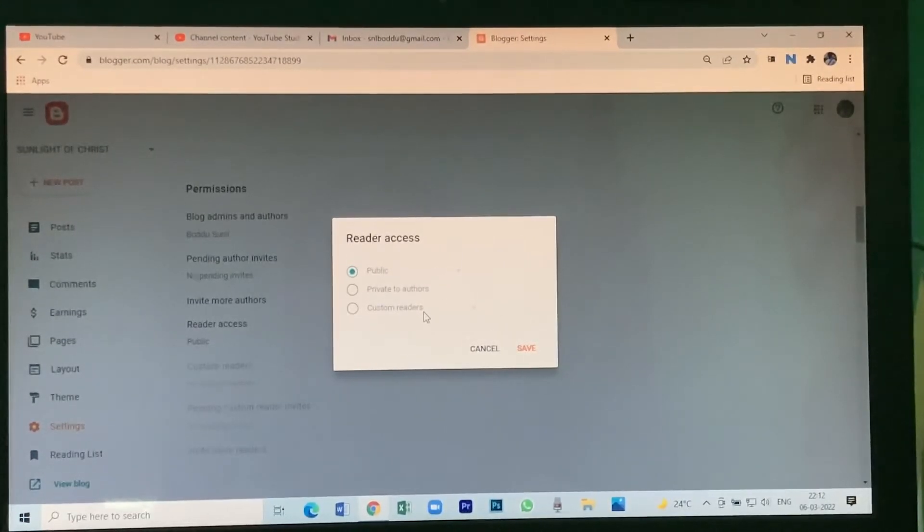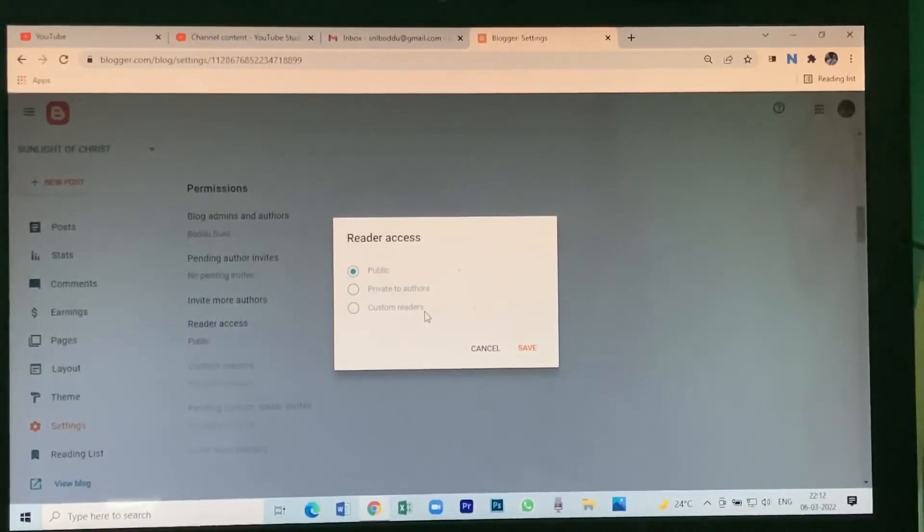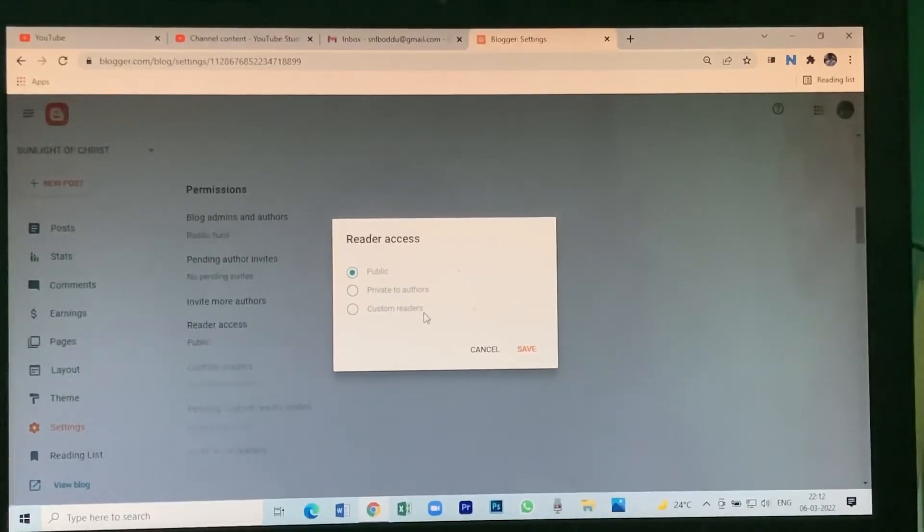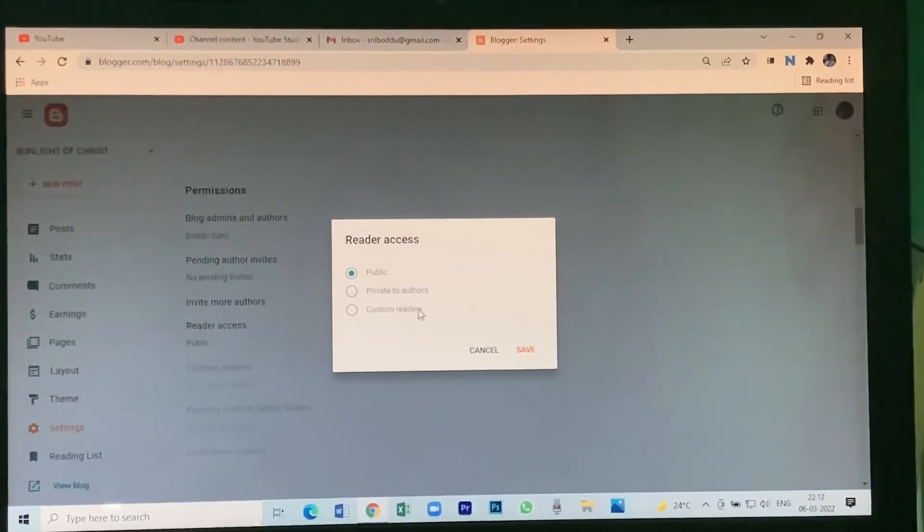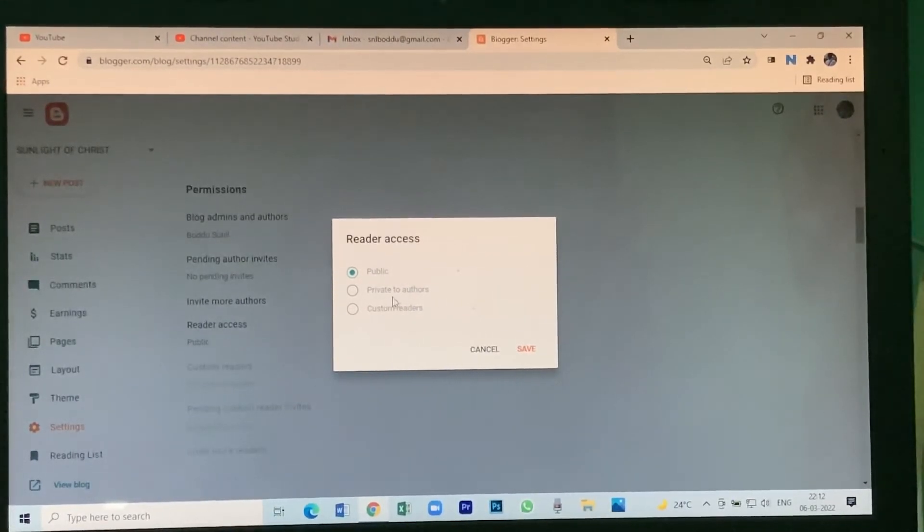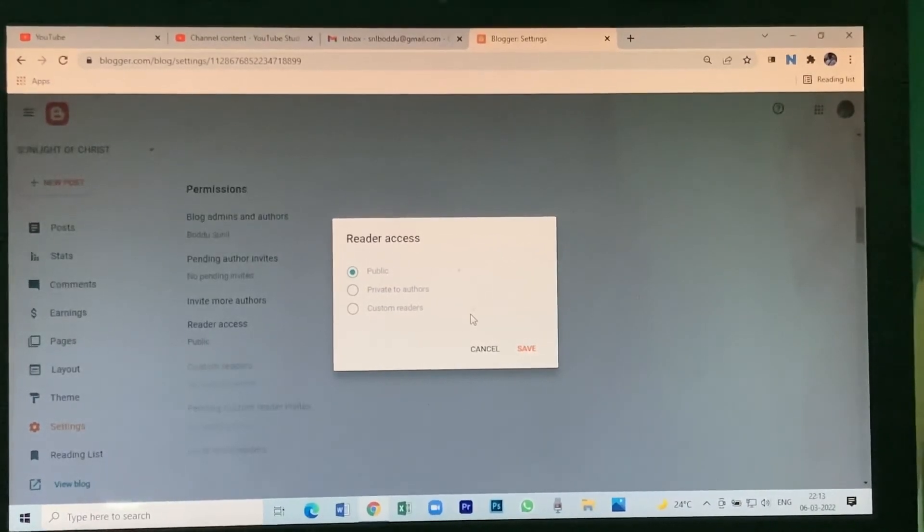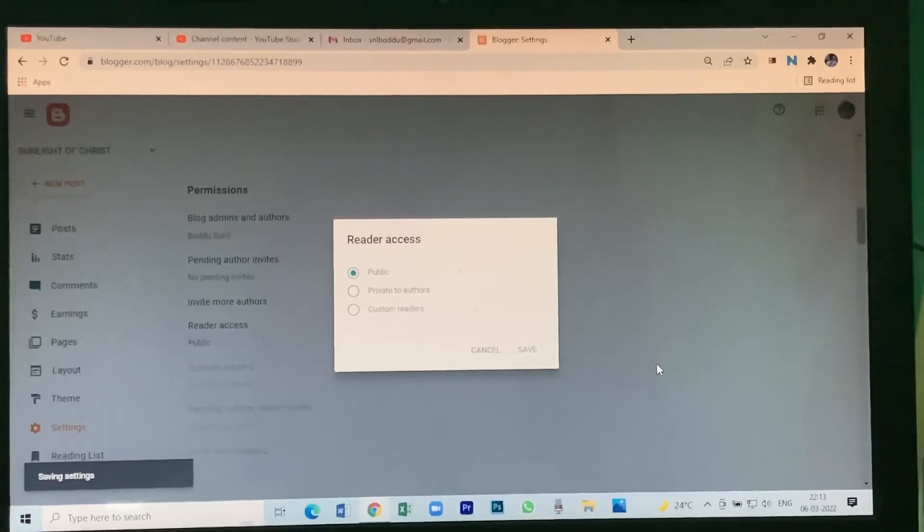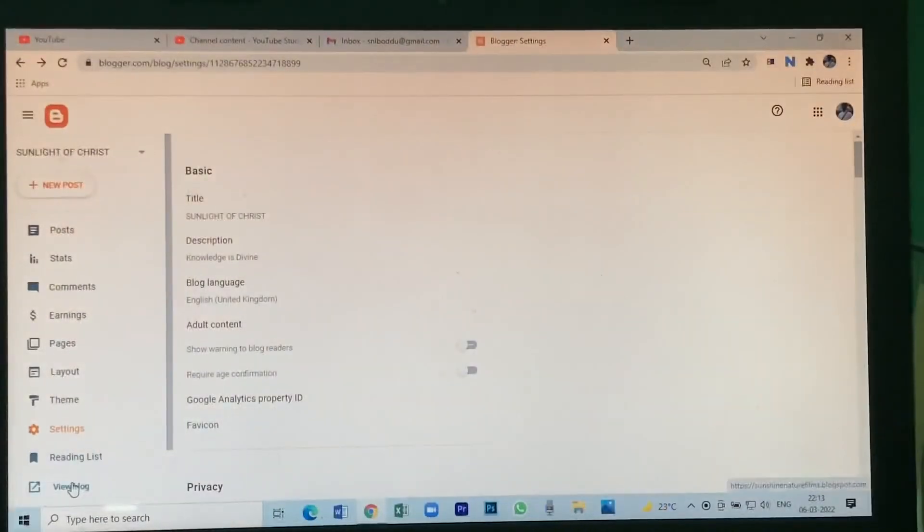Or for you and some others. After creating and completing your blog, you can put it in public. Until then, try to keep it in private to authors and then work out your blog. Save it.